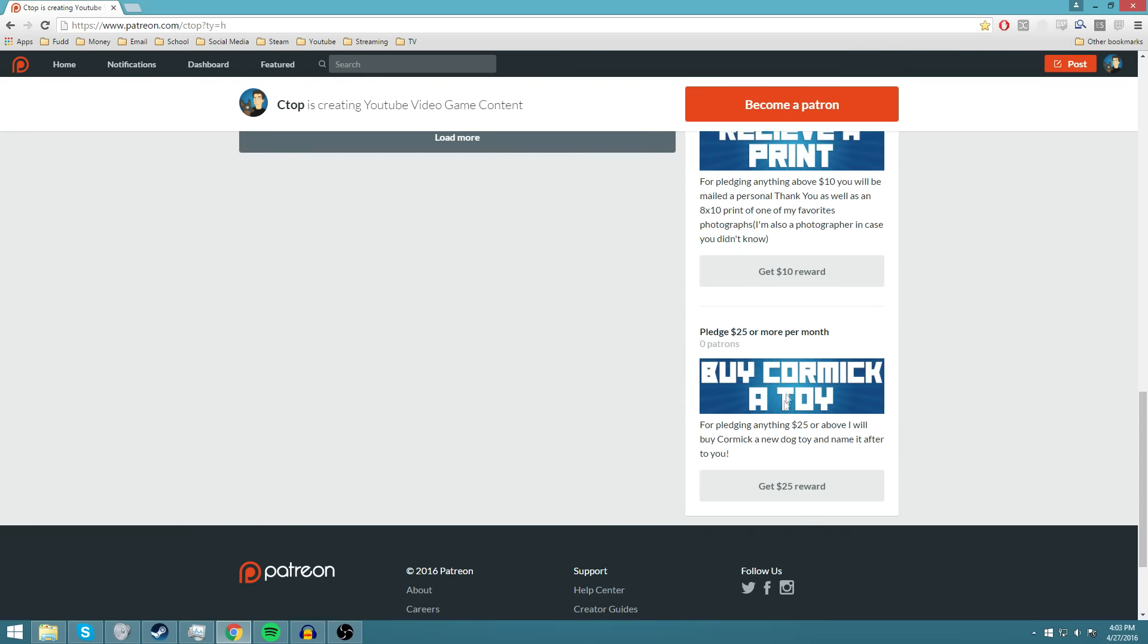And then the big one, $25 a month, we've had two people take advantage of this, even though it says zero patrons right there. I added this after they were already pledging, so they're not showing up there, but yeah.